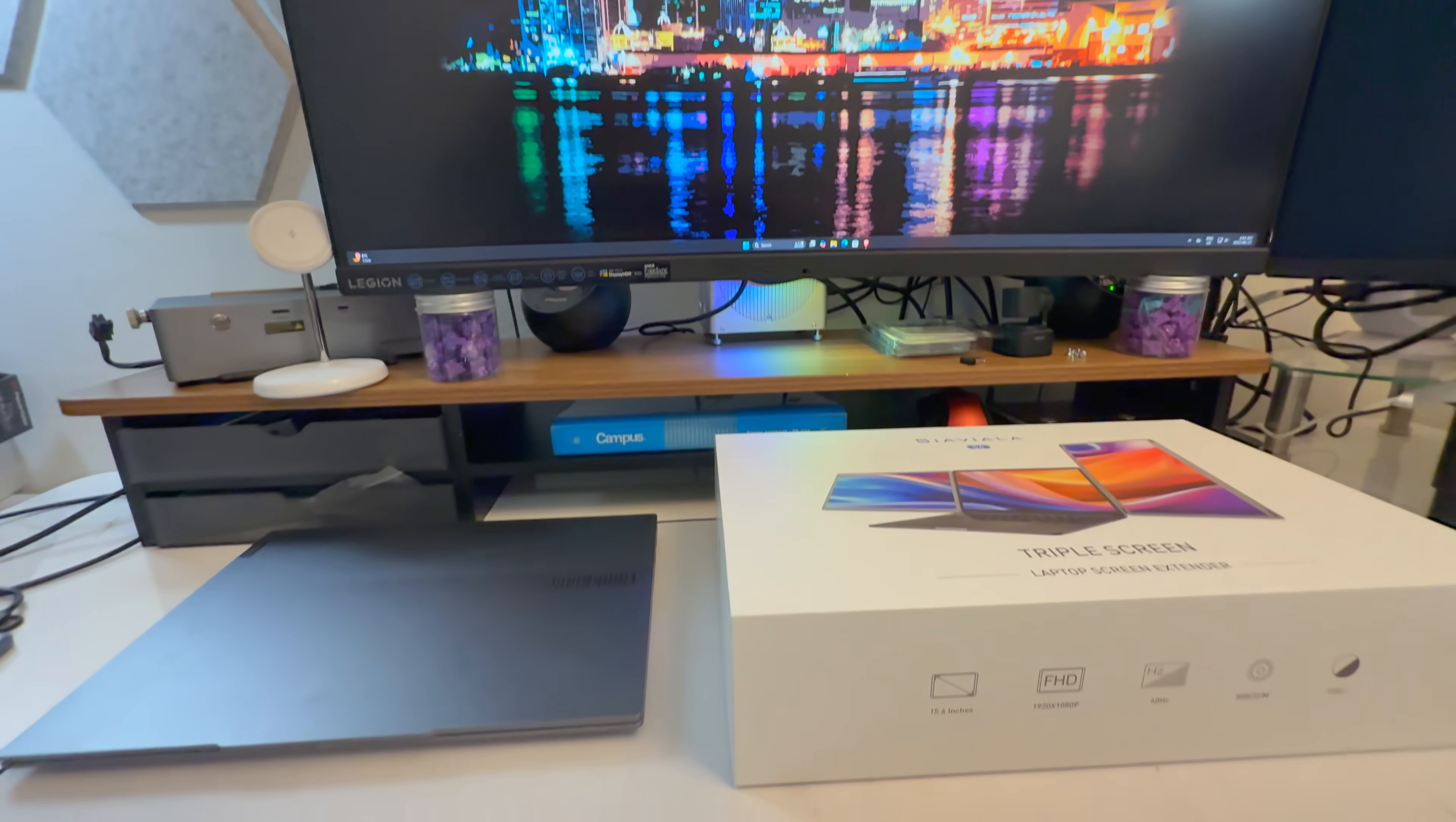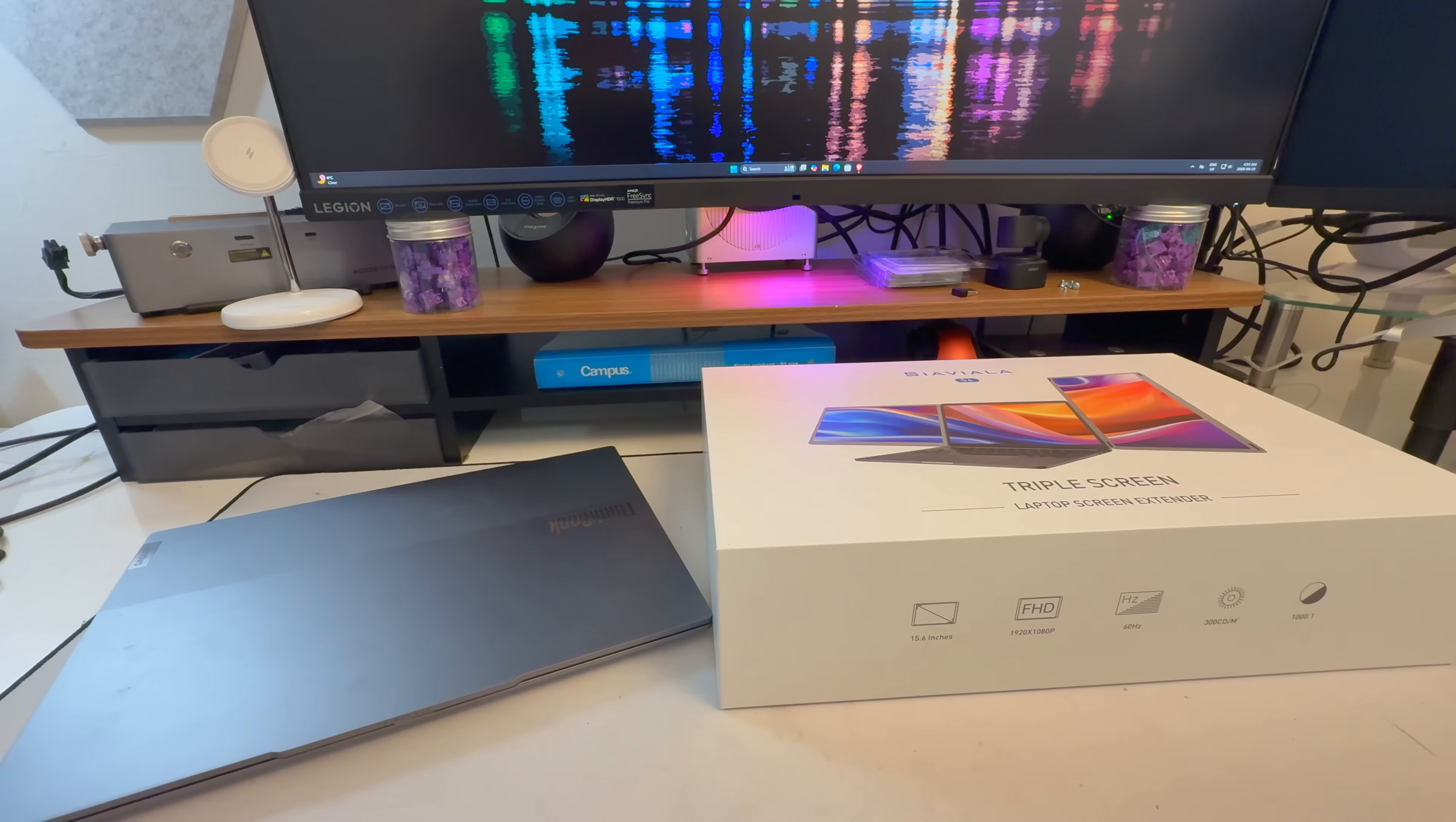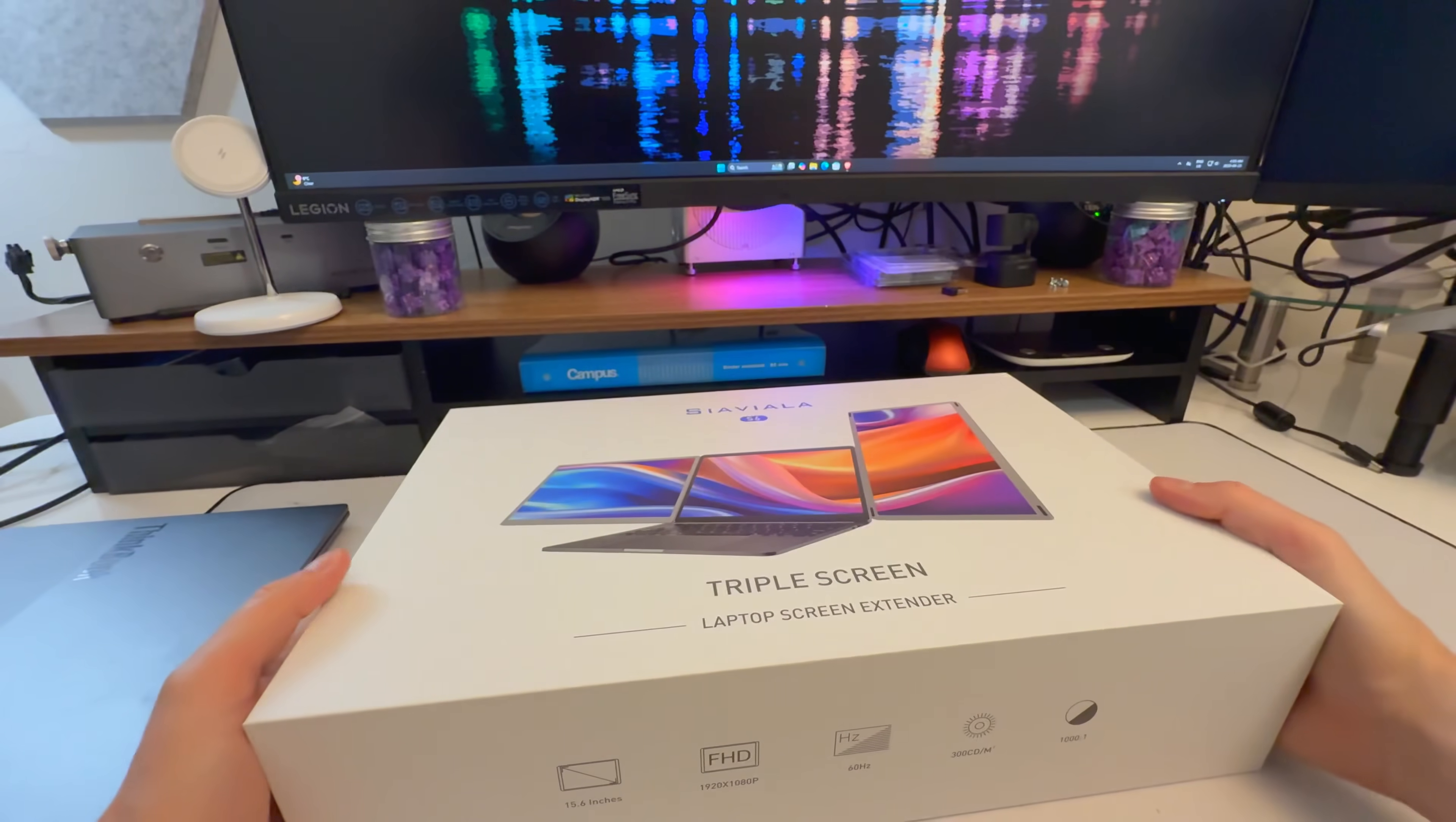And then sometimes I work on my laptop, and it can be a massive pain to do things that require multiple screens to be efficient, meaning I have to constantly flip between pages. Back in my day, we didn't have such things as laptops that would have accessories that are triple screens, but now you do: Siaviala S6 triple screen.